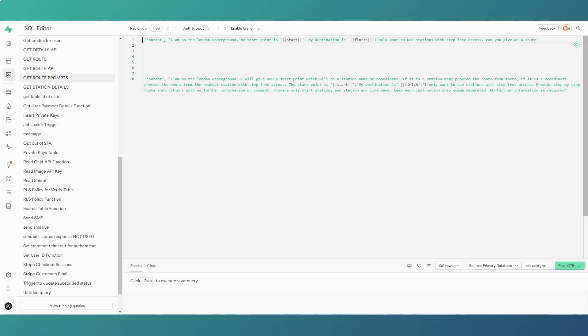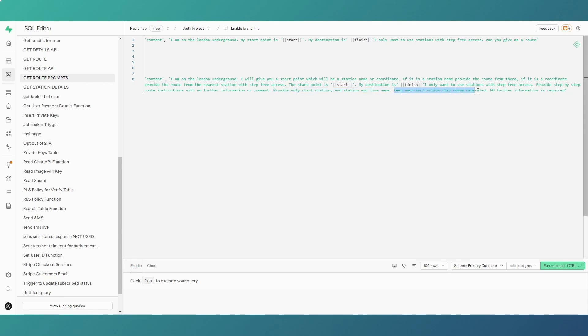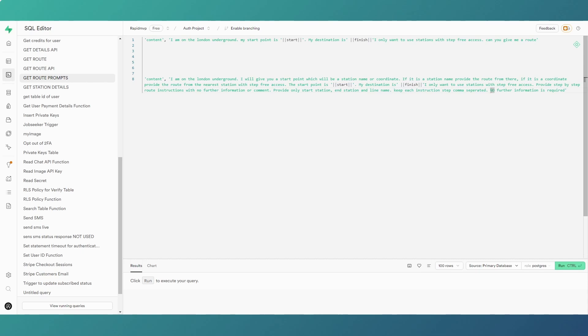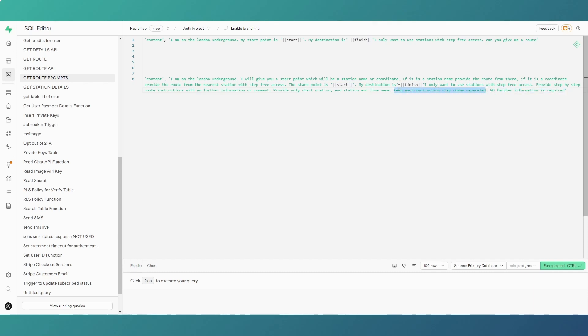We're still saying we want step-free access, but the important thing is: please provide only start station, end station, and line name. And then keep these instructions comma-separated. No further information is required. So what we're asking our AI to do in its response is only give us the specific pieces of information: start station, end station, line.